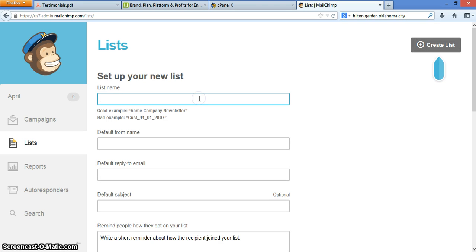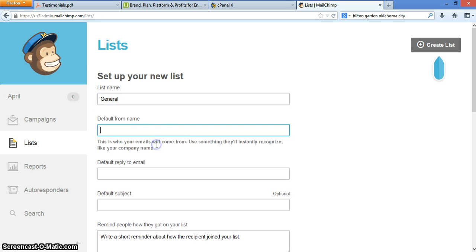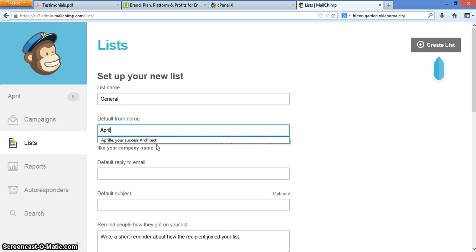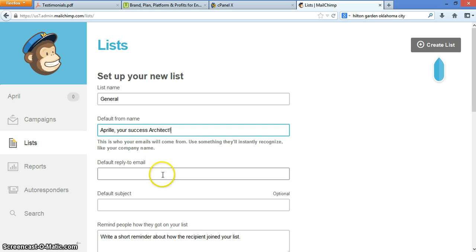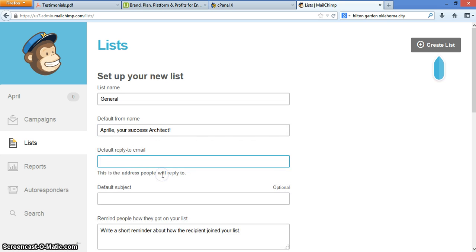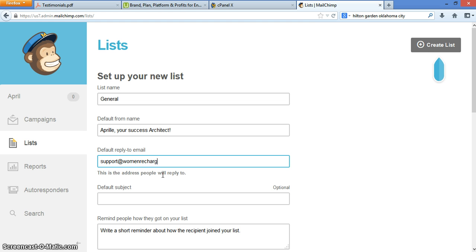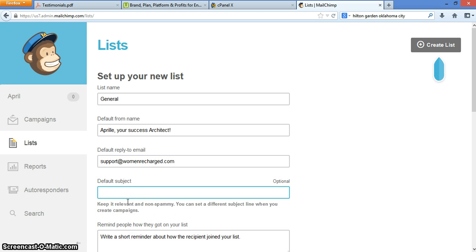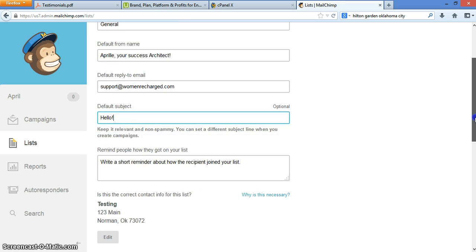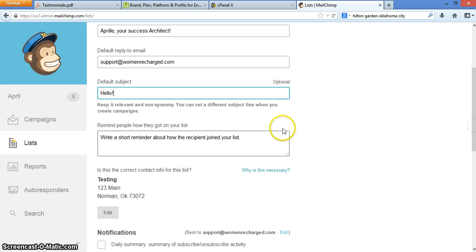And you're going to name a list. Let's just call this our general sign up list. The default from name means what is it going to be in your email? Where does it say that it's coming from? And then this is the email here where when people hit the reply button, where it will go, where your notifications will go and so on and so forth. It also asks for a default subject. No worries. You're going to change that every time you build a campaign.